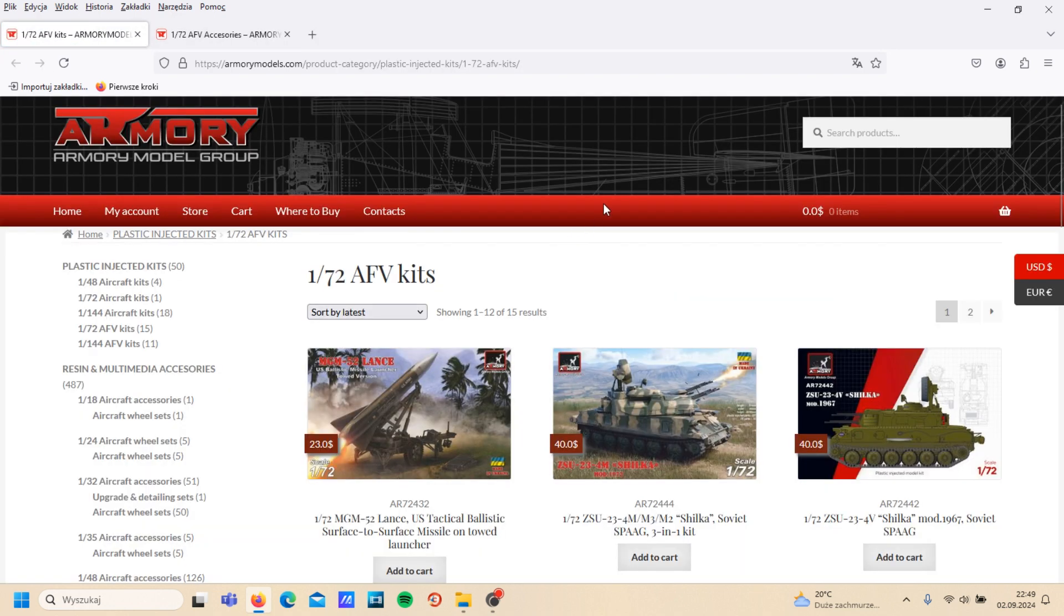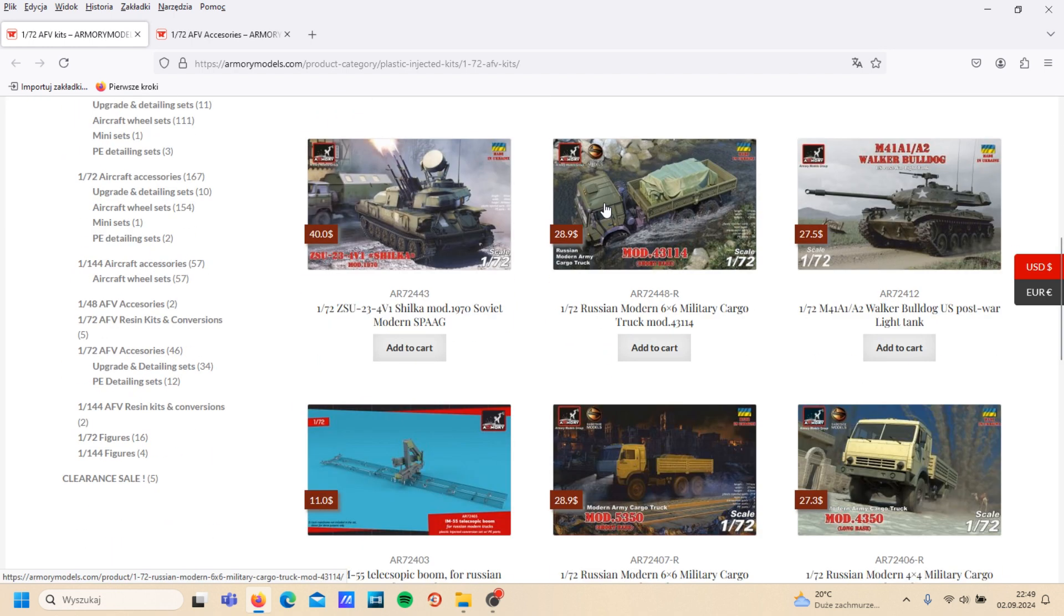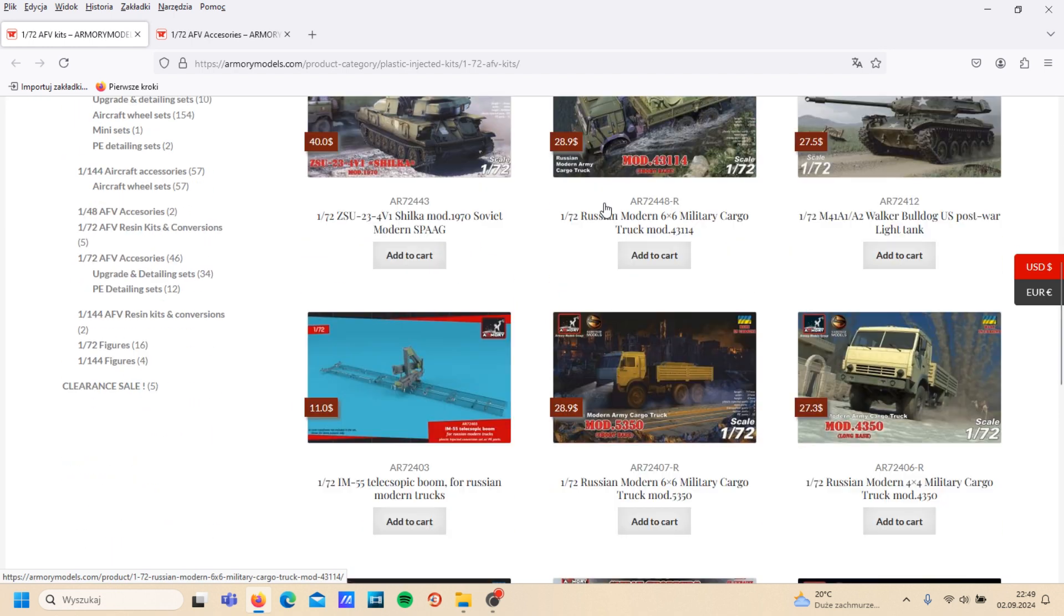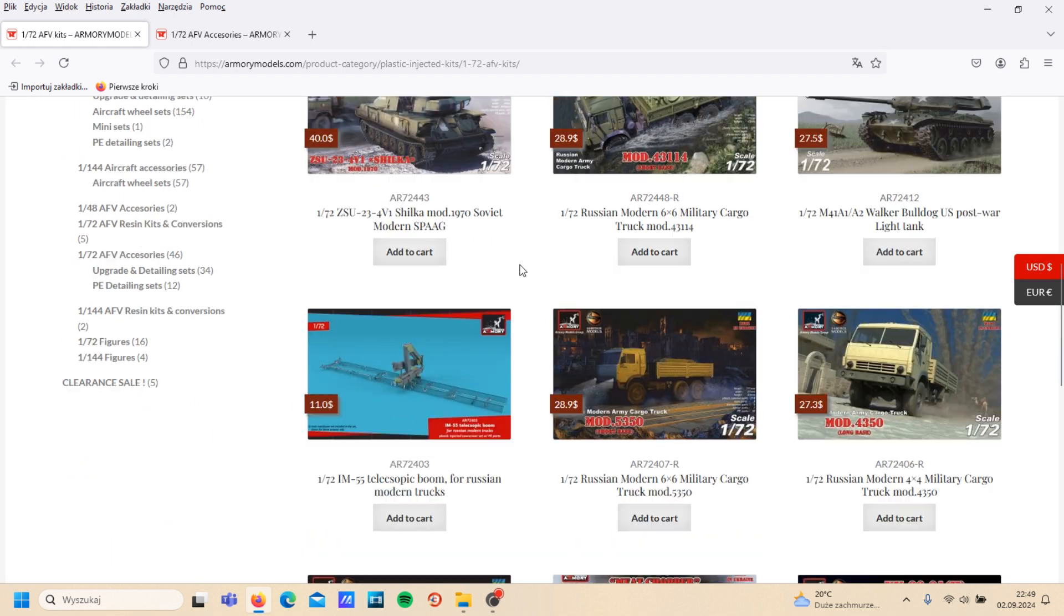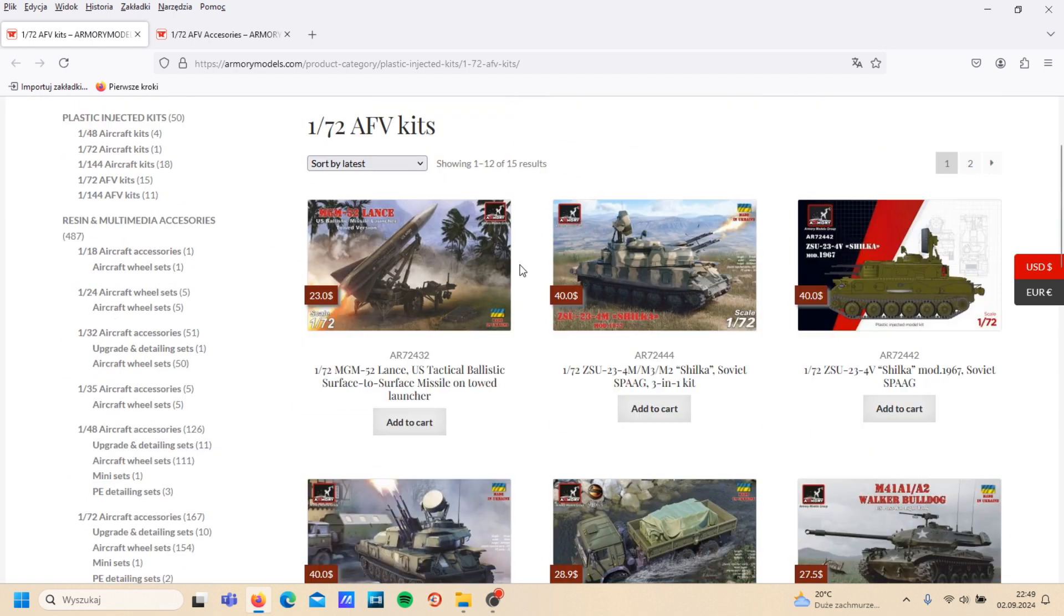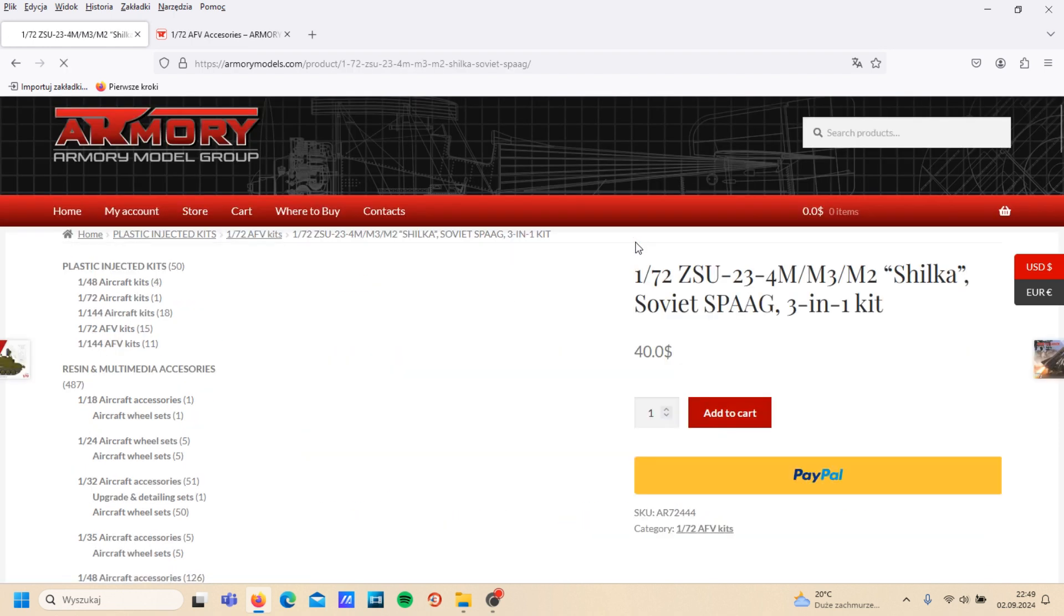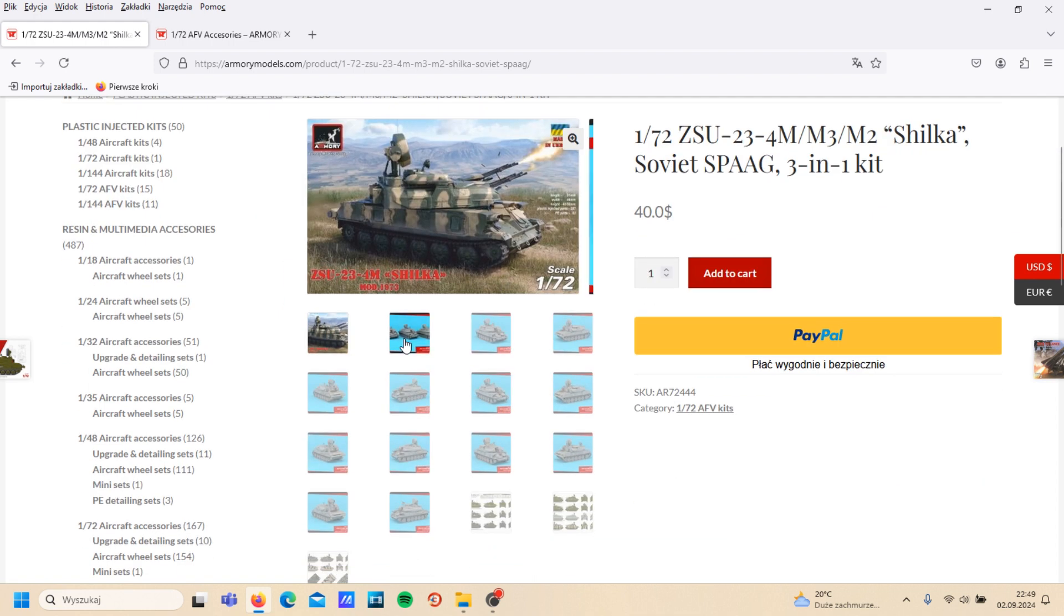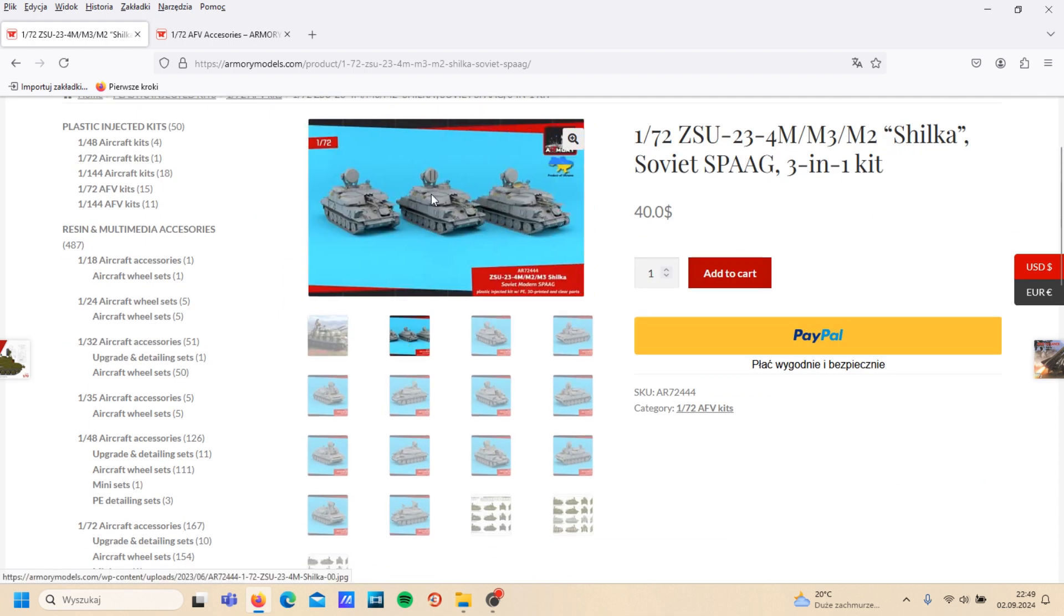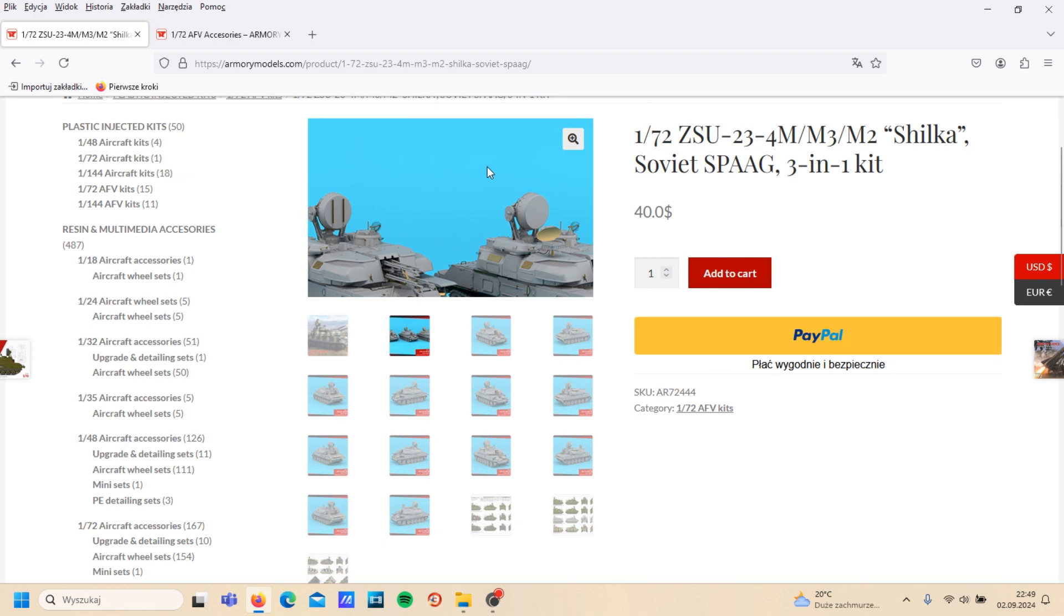Okay, so check the next thing, namely, I think it is a better option, that Shilka. Very interesting, detailed kit. And here is 3-in-1, I mean it is probably...